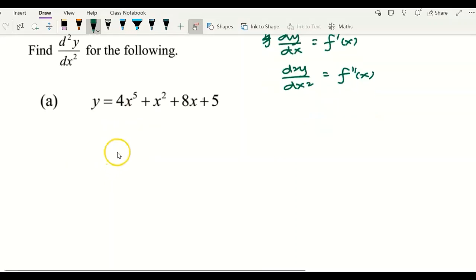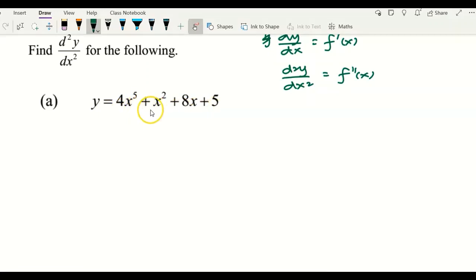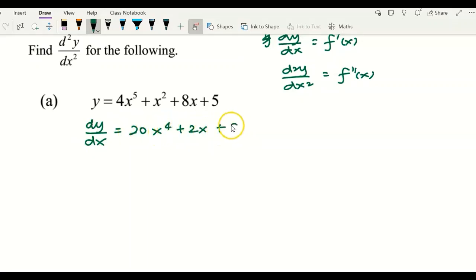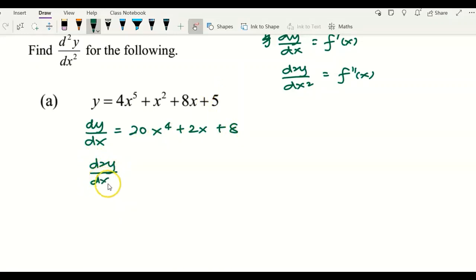For the first example, example A, y equals a polynomial: 4x to the power of 5 plus x squared plus 8x plus 5. This is a very simple question. We would like to get the first derivative: we have 20x to the power of 4 plus 2x plus 8. Differentiating the constant gives zero.